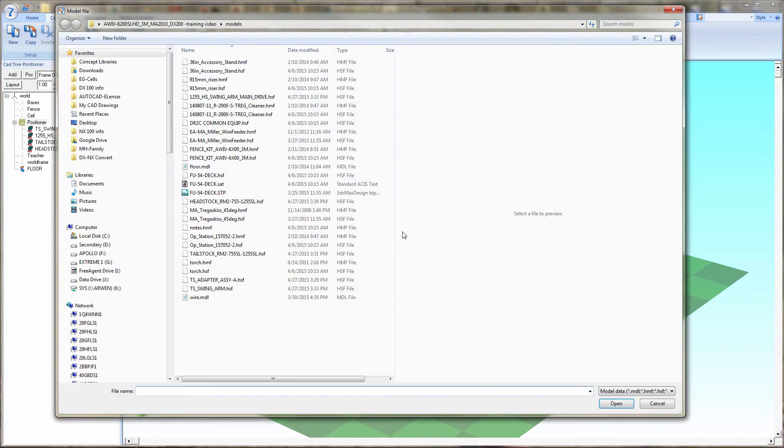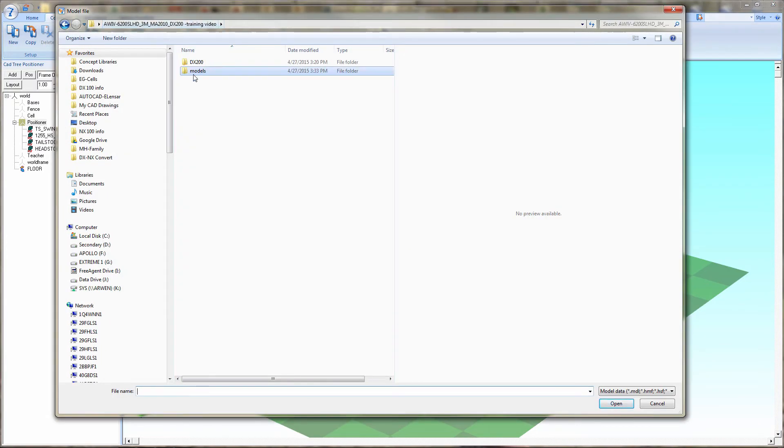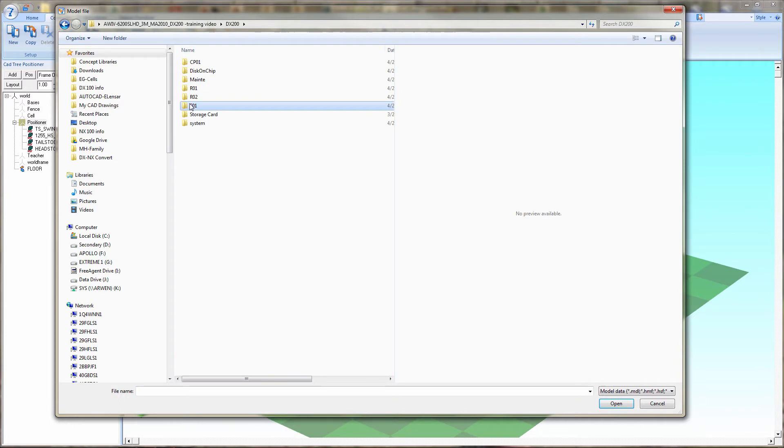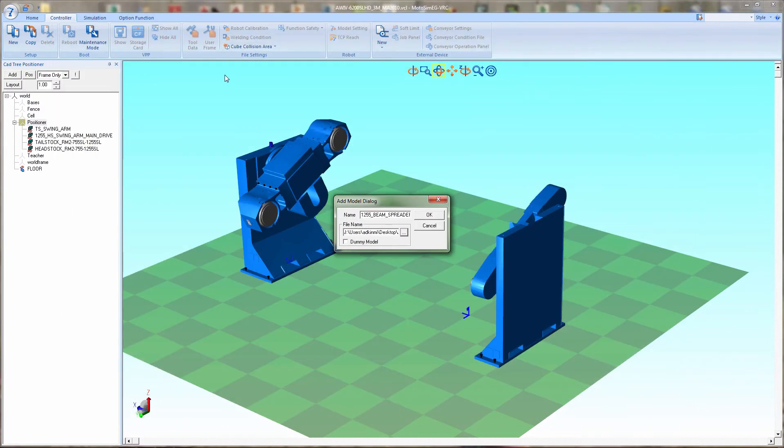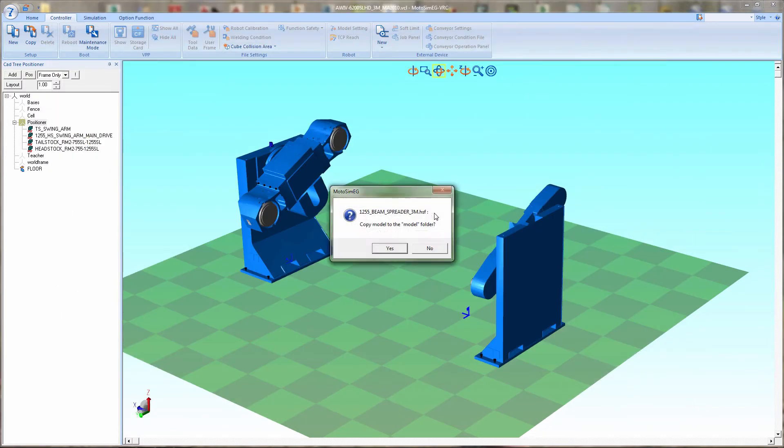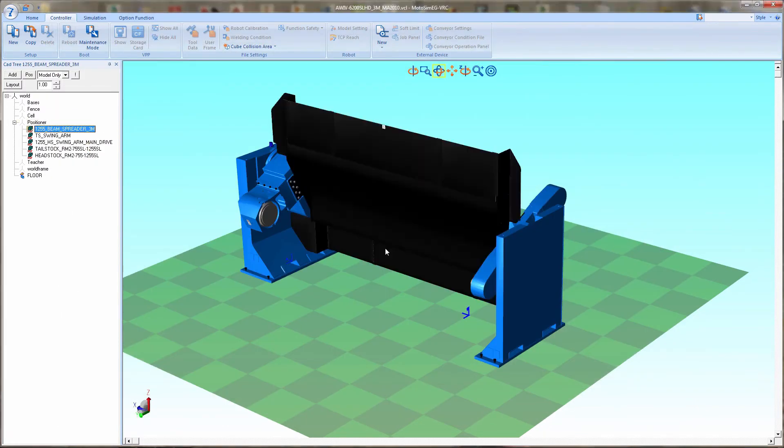Next, we need to add the weld curtain or the center wall partition that ties the headstock and tailstock together. Some people may call it the spanner.